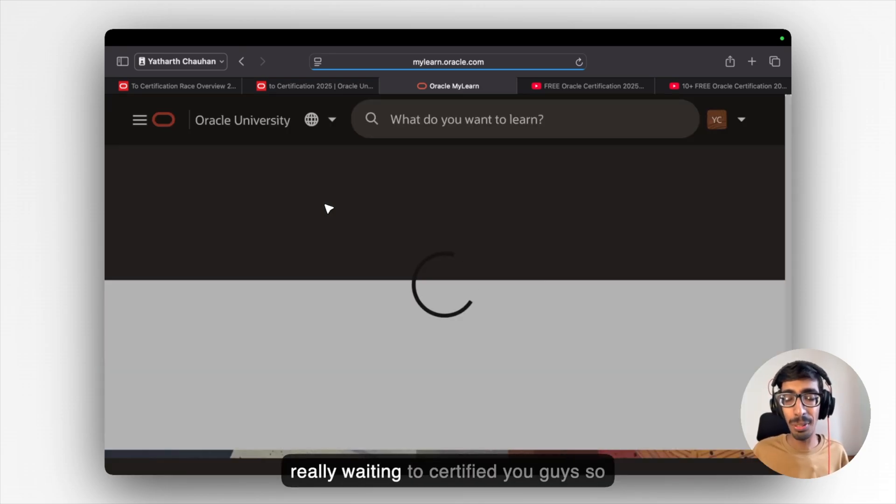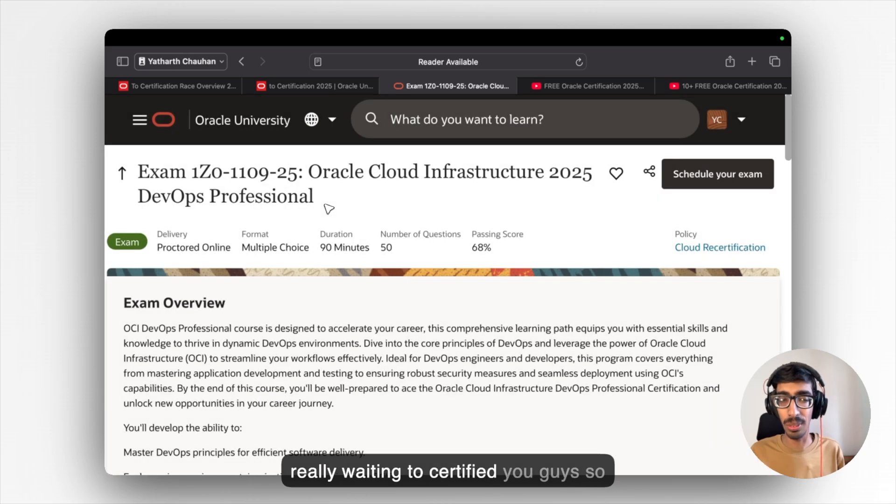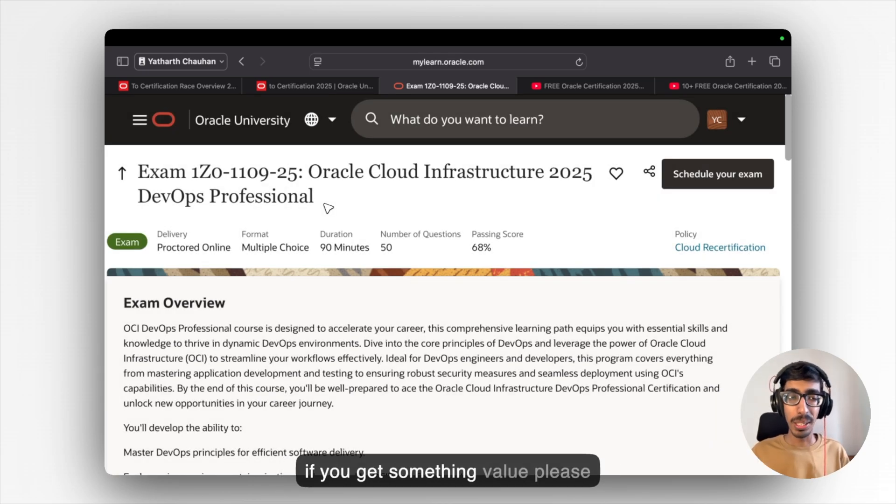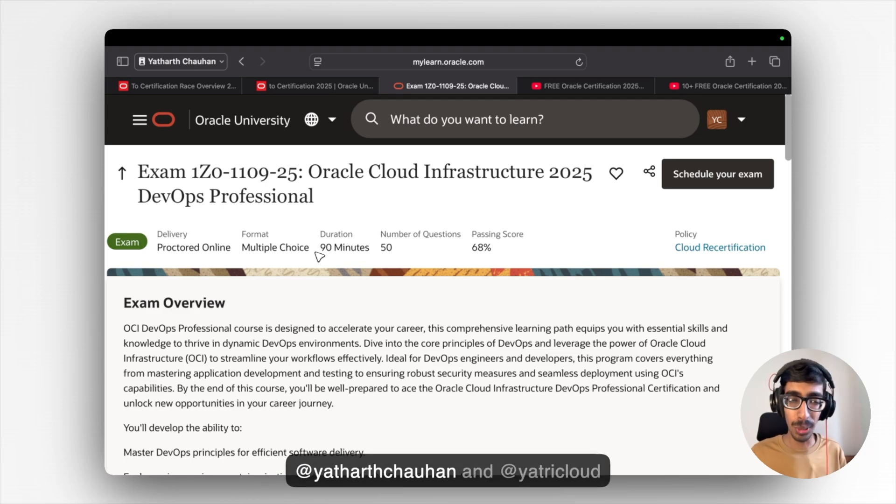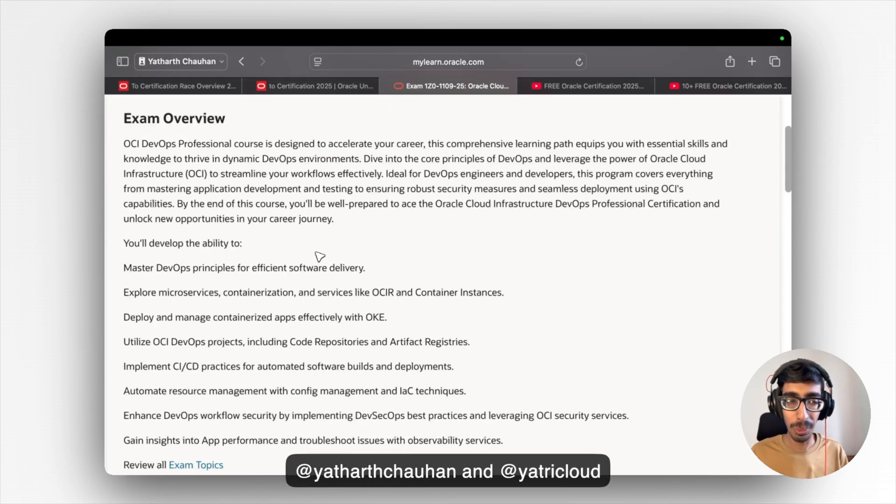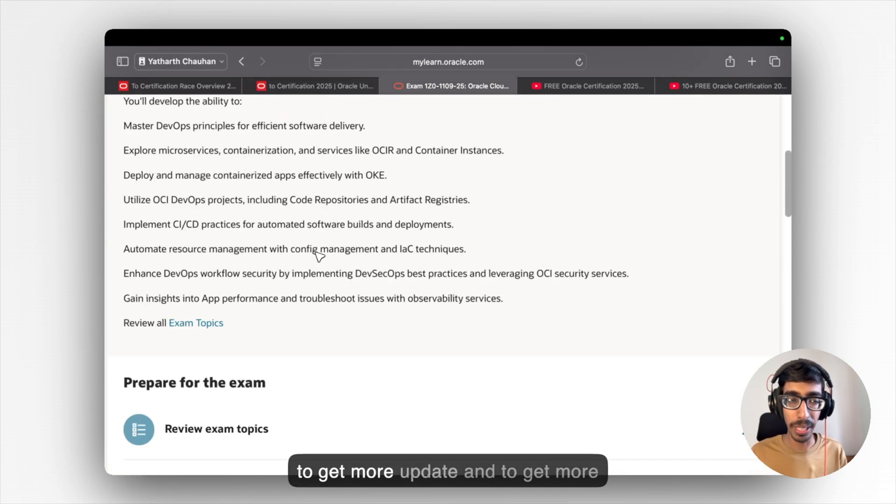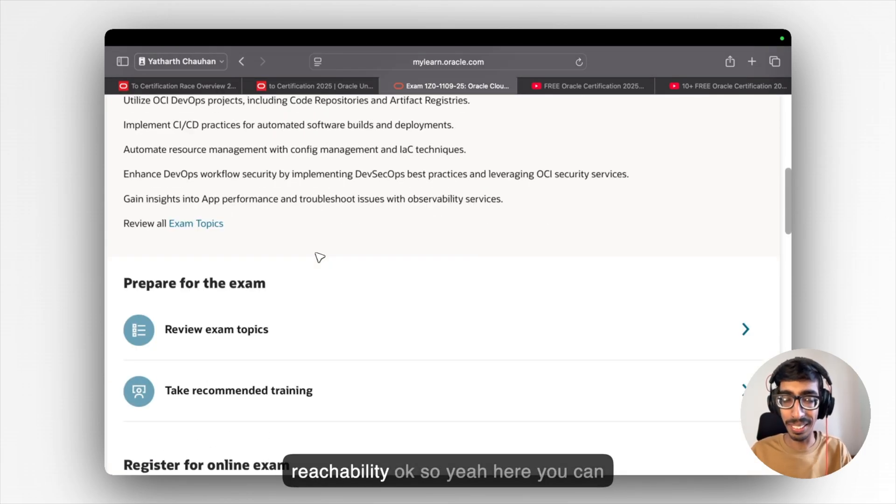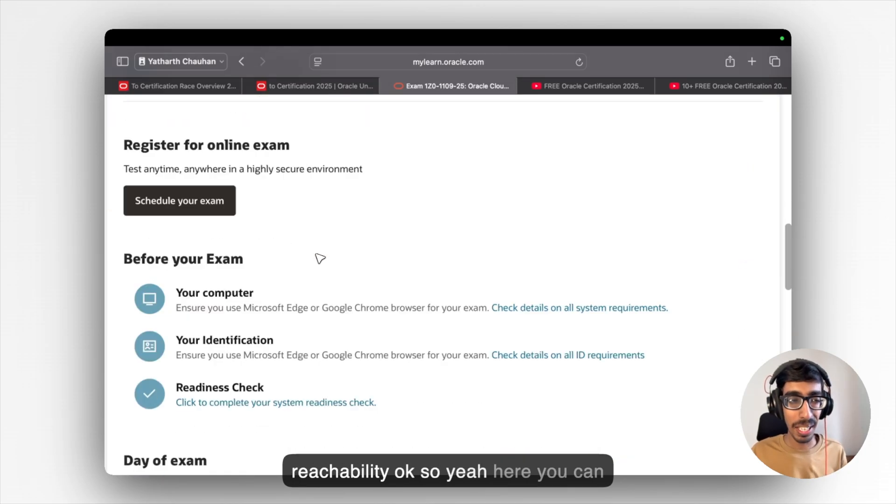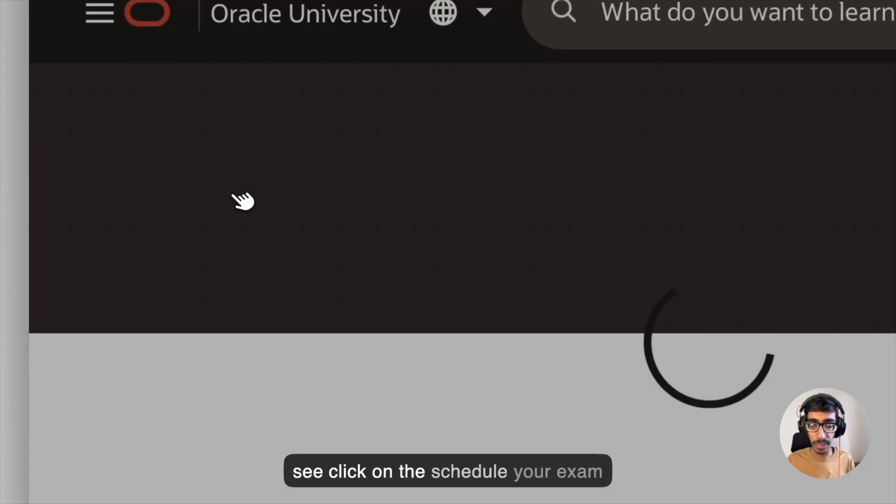So if you get something value, please post out on LinkedIn. Tag me, Yatha Chauhan and YatriCloud to get more updates and to get more reachability. So yeah, here you can see click on the schedule your exam.